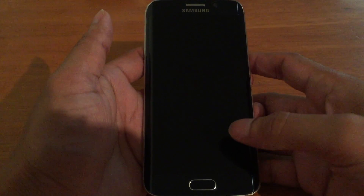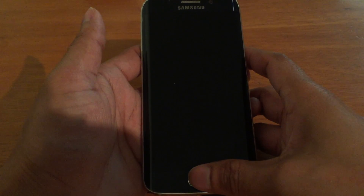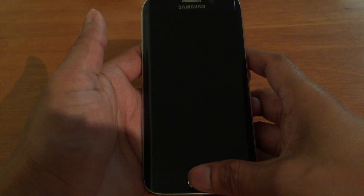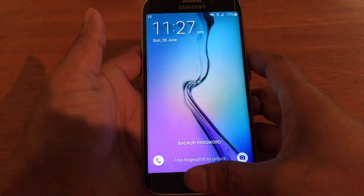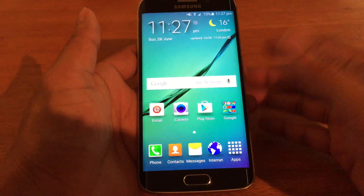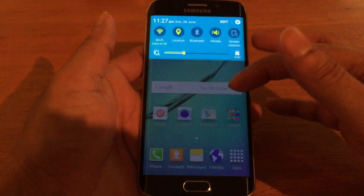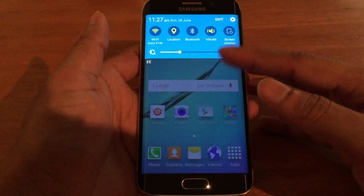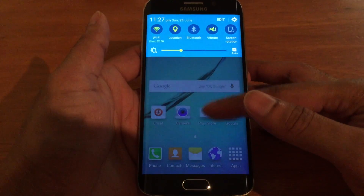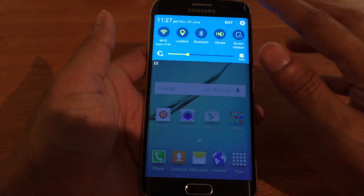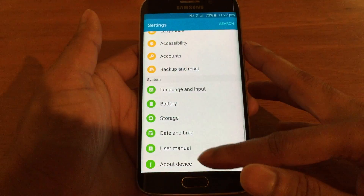Hi guys, just a quick video on the Samsung Galaxy S6 and the material design theme. So this is your standard TouchWiz launcher — it's just blue, a bit boring. This is the Android 5.1.1 update.